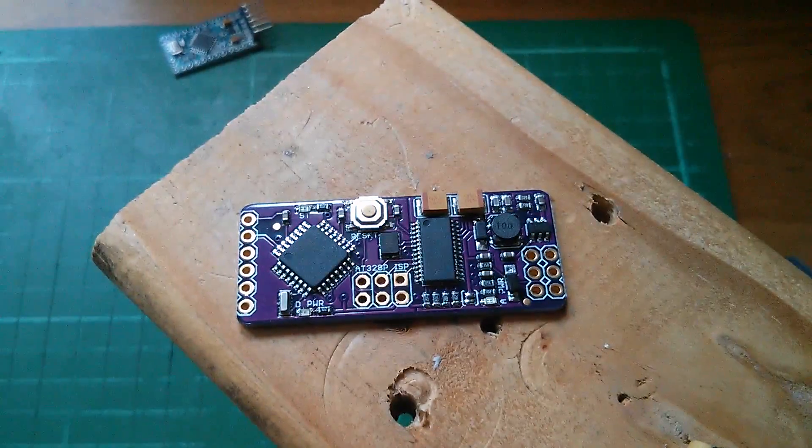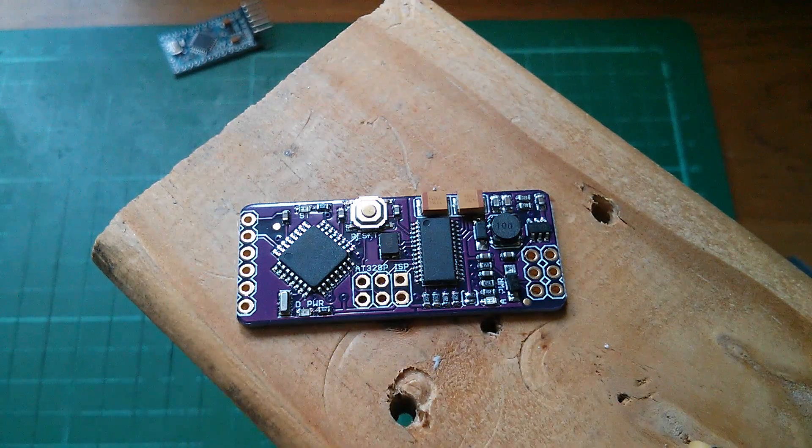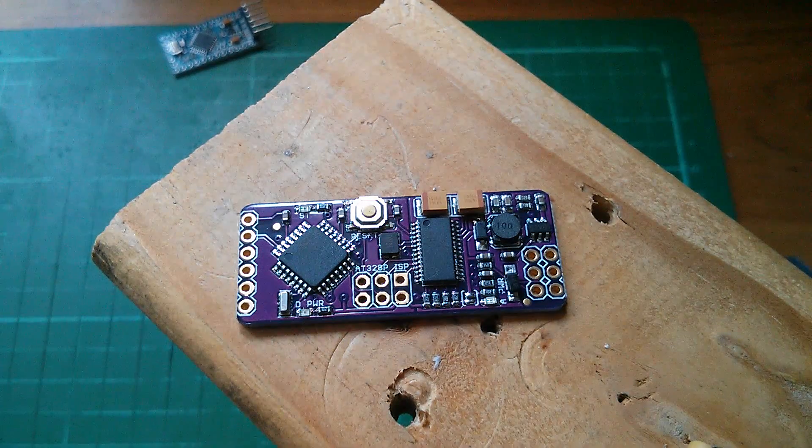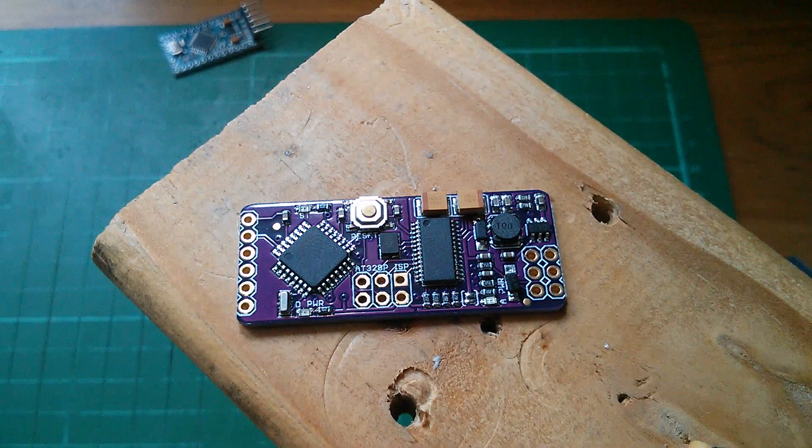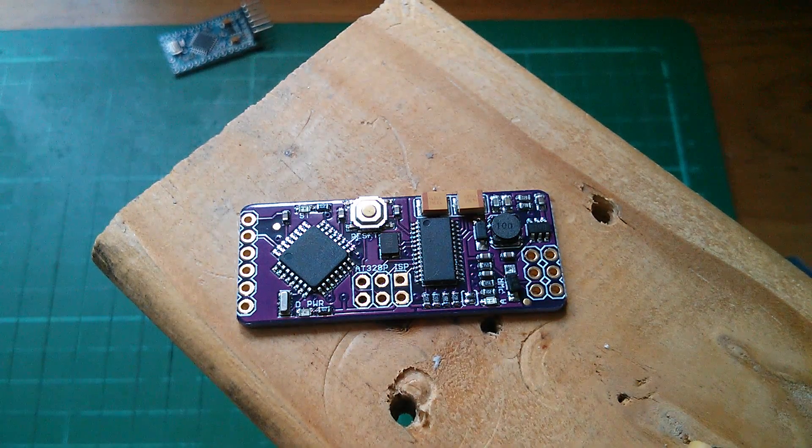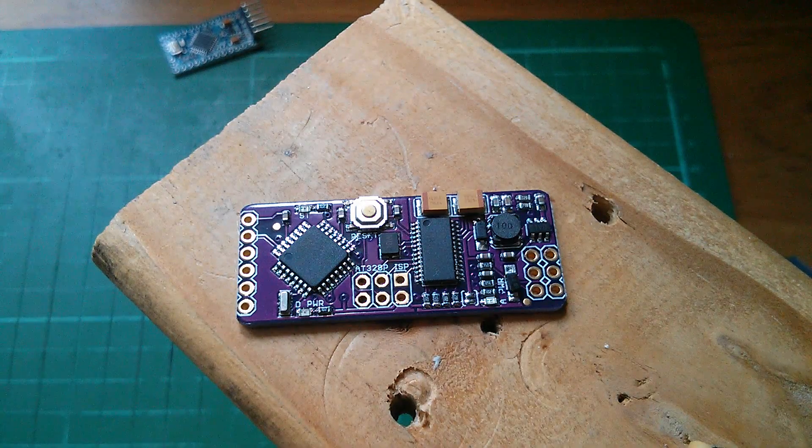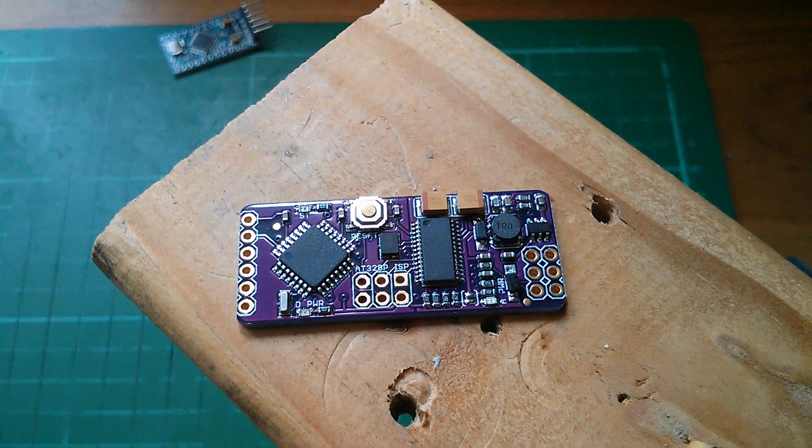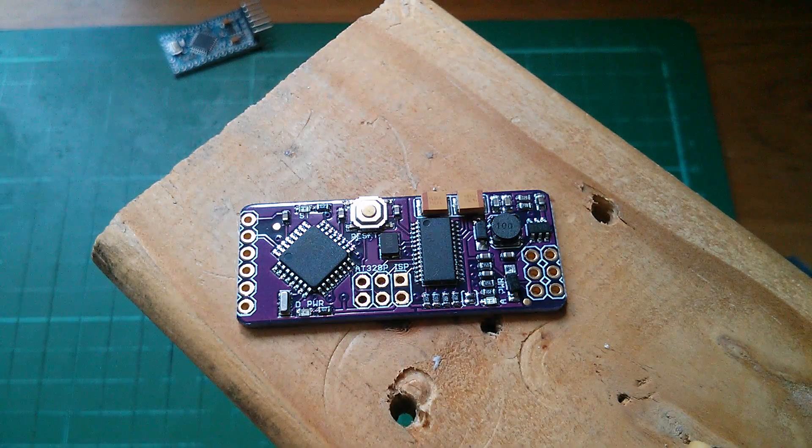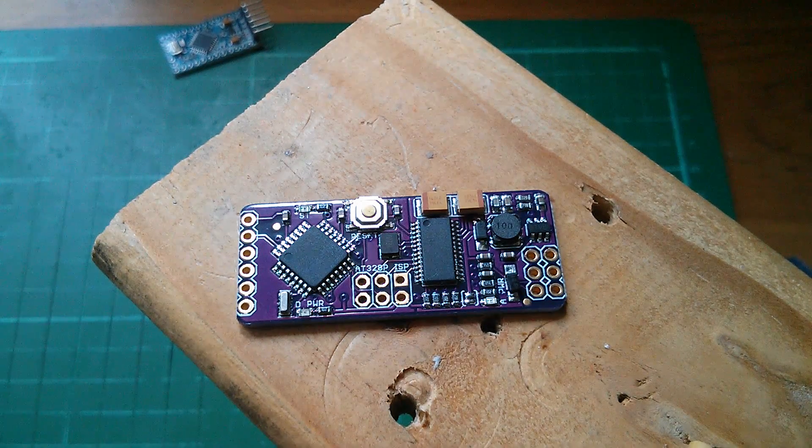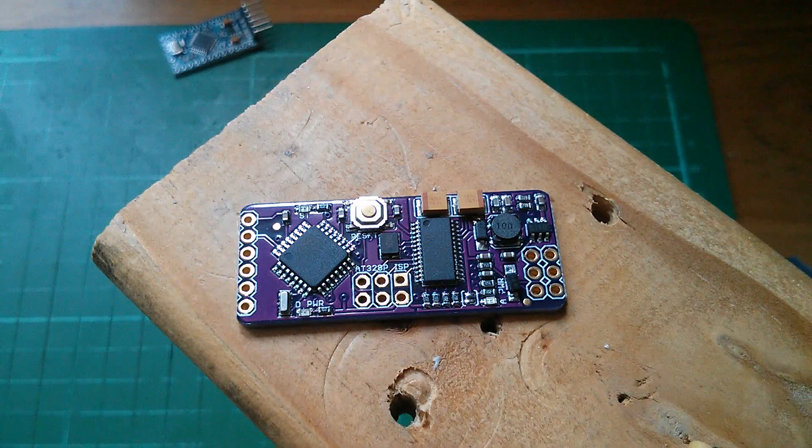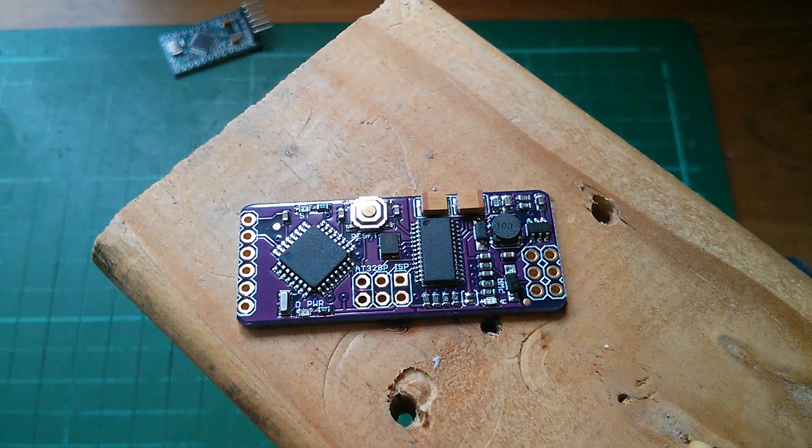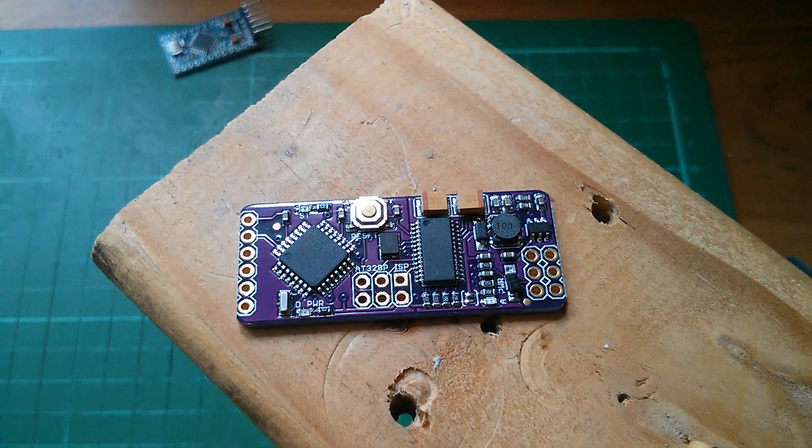So what this is, is an on-screen display telemetry unit for hexacopters or quadcopters. The idea is that you've got a camera in the aircraft, and a video signal is being sent back to a display or headset which you wear.